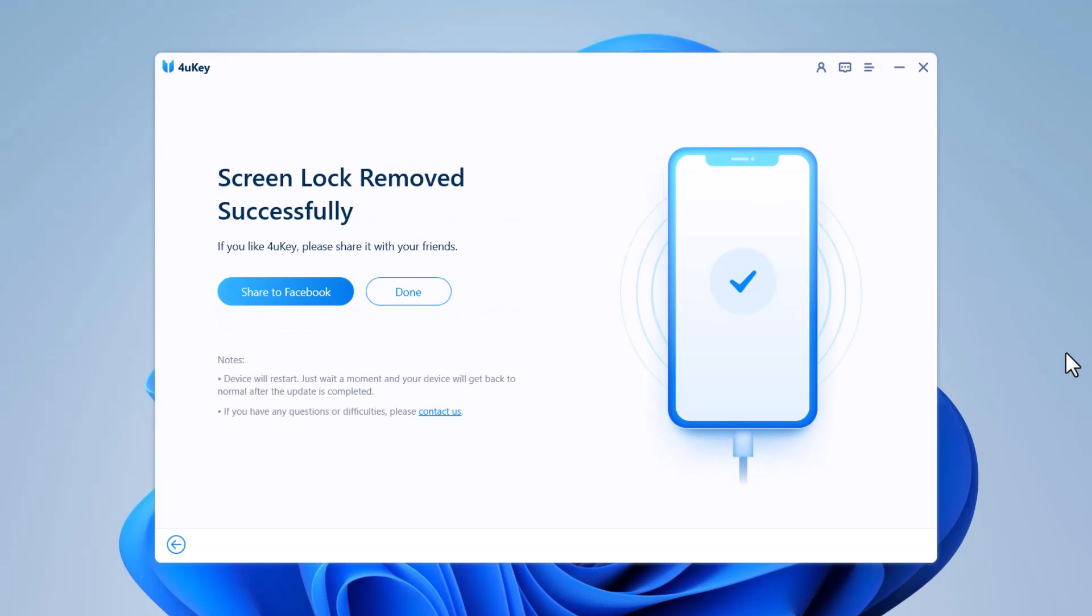Now, the iPhone passcode has been removed successfully. You can set up your iPhone as new, including passcode, Touch ID, and Face ID settings. If you have a previous iTunes or iCloud backup, you can restore iPhone from backup.